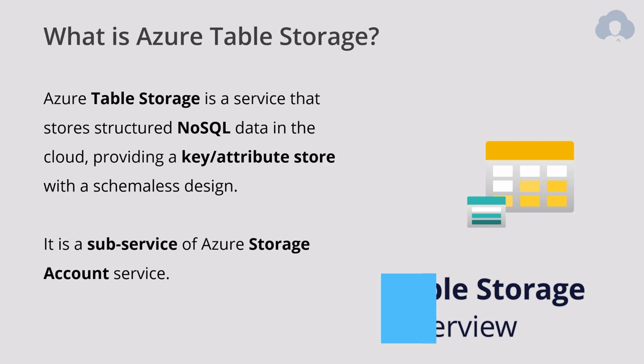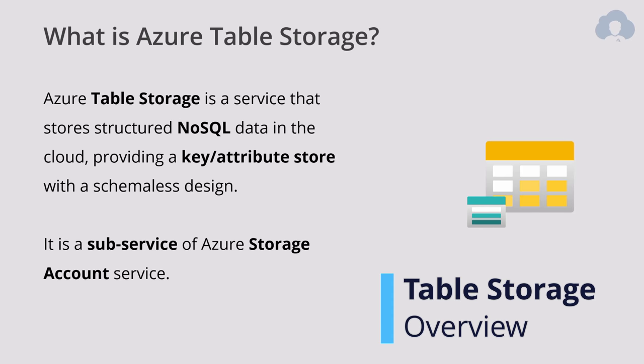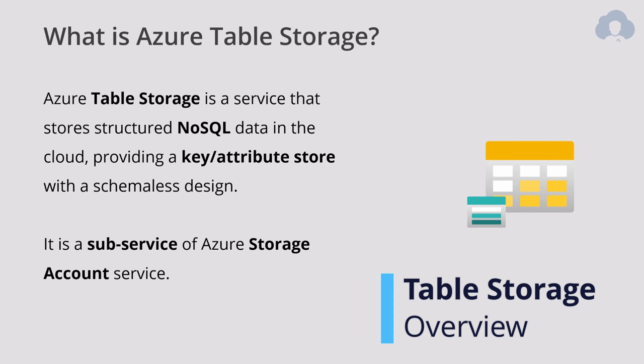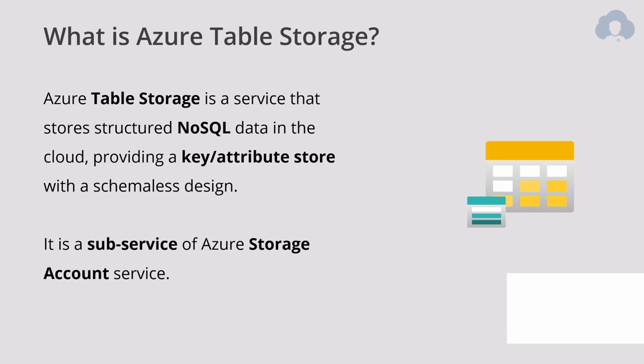So what is Table Storage? It is a sub-service of a storage account, so if you have a storage account, you already have access to Table Storage. It's your NoSQL database in Azure. Simply set its key value attribute, but it doesn't have a schema nor does it have any relationships, although it is designed for very high volumes of data.